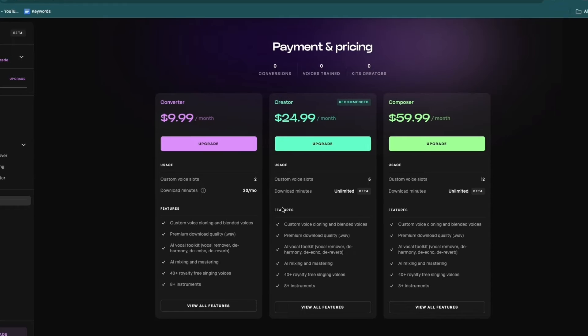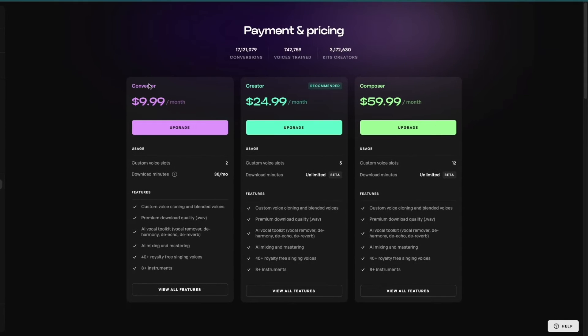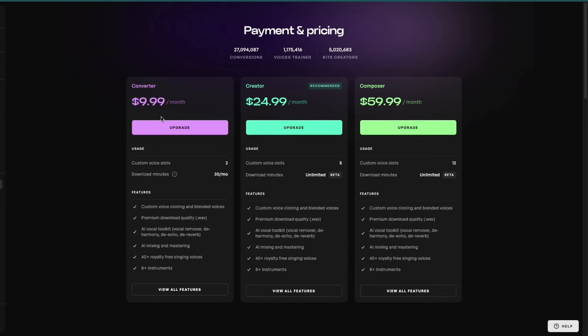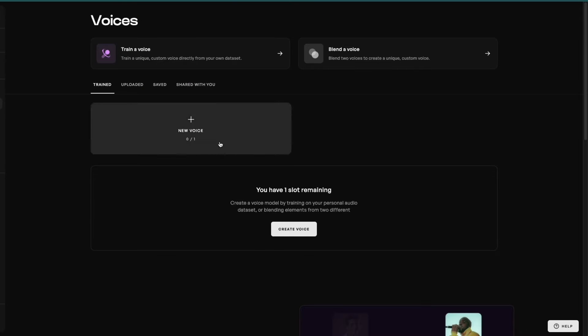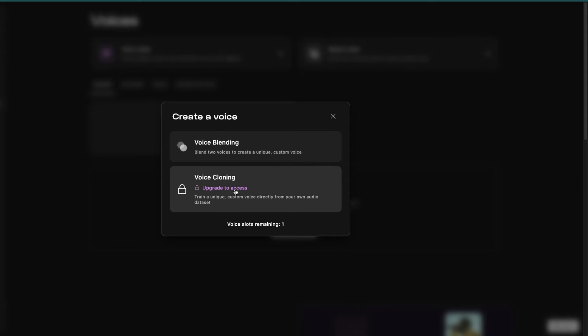Now, you do need to upgrade to access this. So you need to upgrade into the converter package, which is $9.99 per month. But then you will actually be able to actually clone a voice.